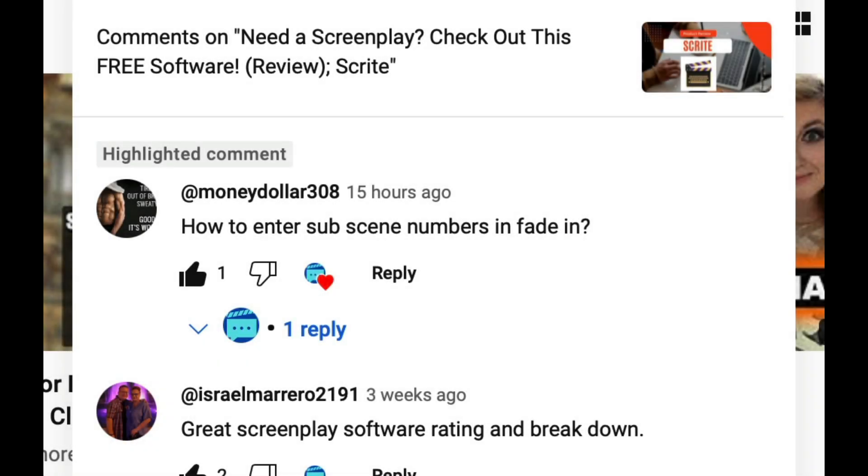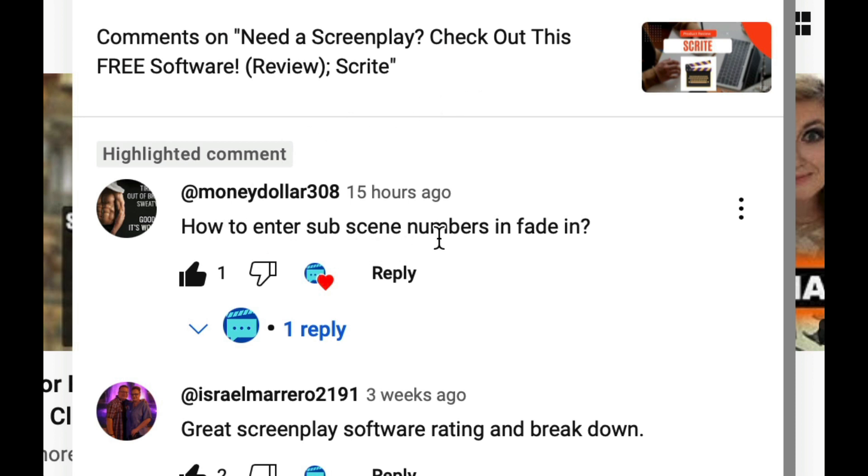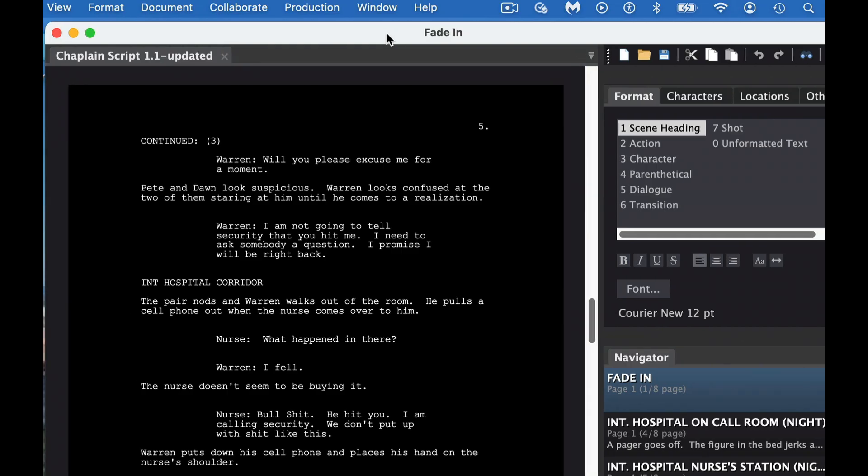Hey everybody, it's Paul from Screenwriting Mentor. Today I'm answering the question from MoneyDollar308: how to enter sub-scene numbers in Fade-In. So let's take a look at how to do that.